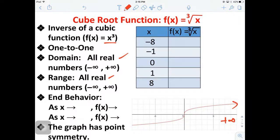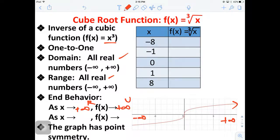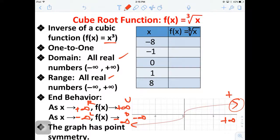The domain is all reals and the range is all reals. We have end behavior: as you go to the right-hand side, positive infinity, the graph is going to be pointing up - you go right and up. As you go to the left side, negative infinity, the graph is going to be pointing down - you go left, pointing down. So as you go right you're going positive infinity, left you're going negative infinity. It also has point symmetry about the origin.